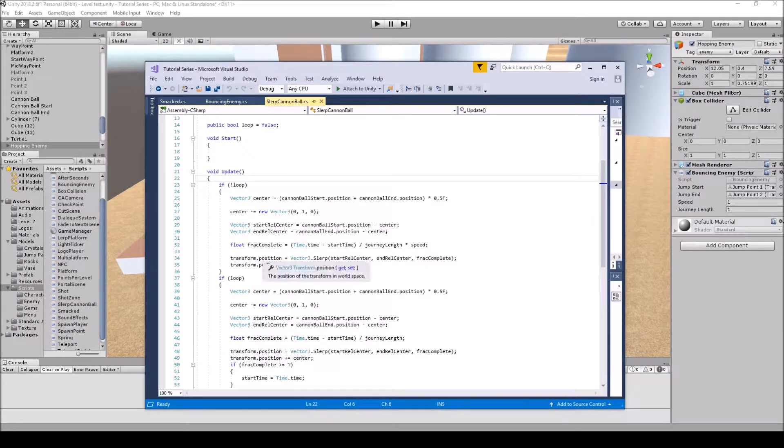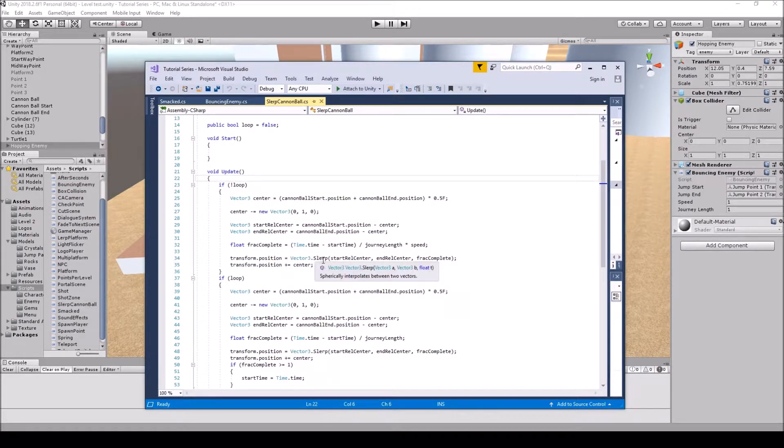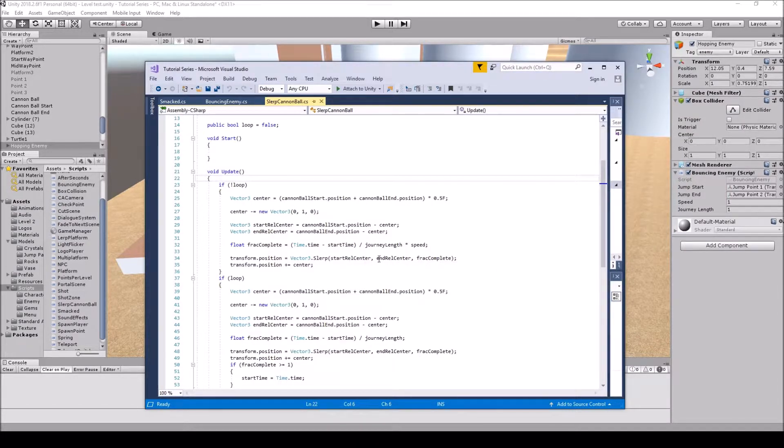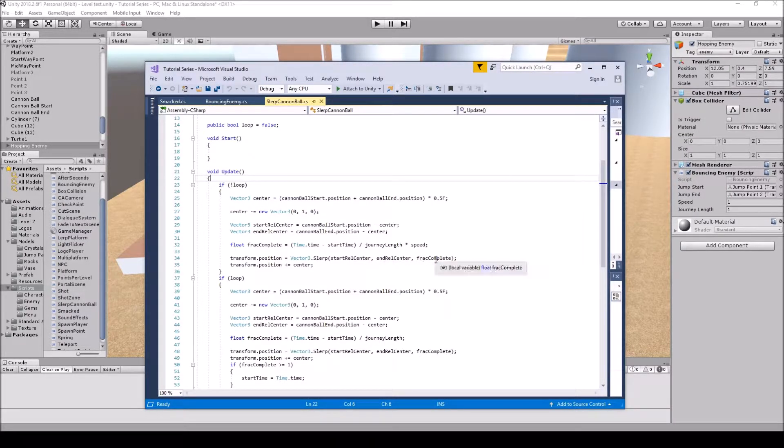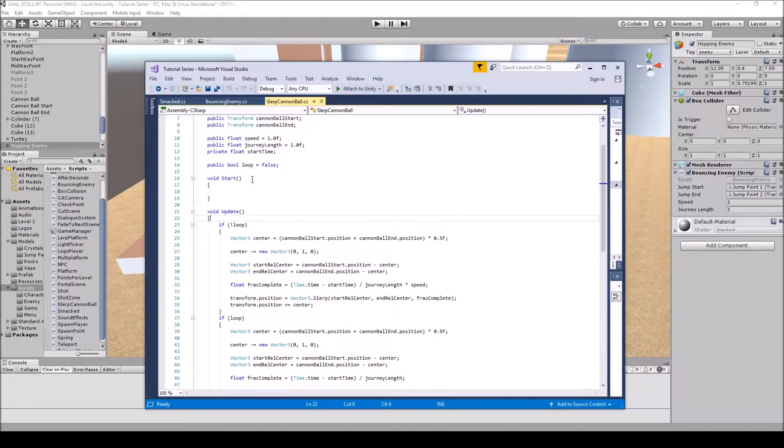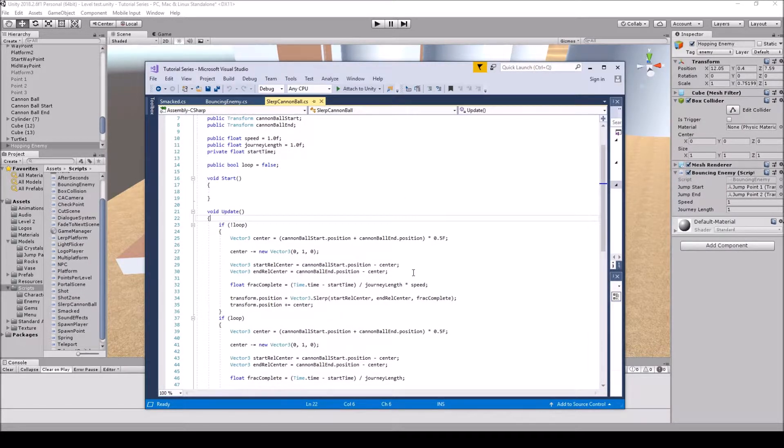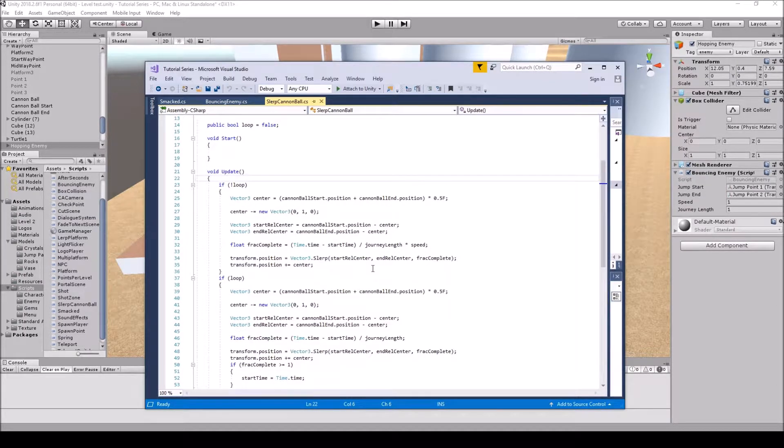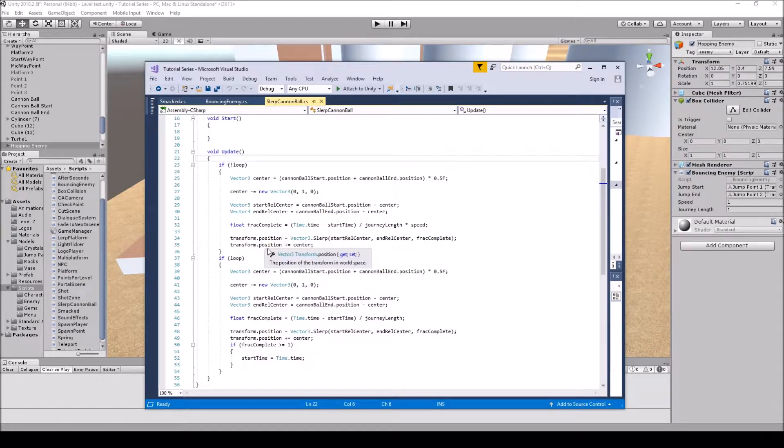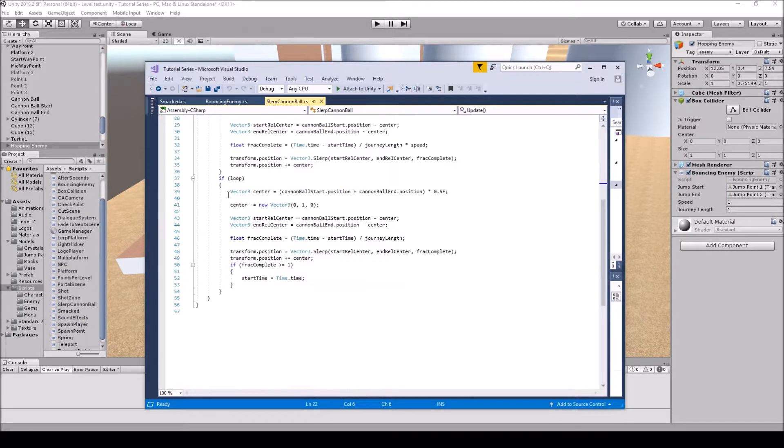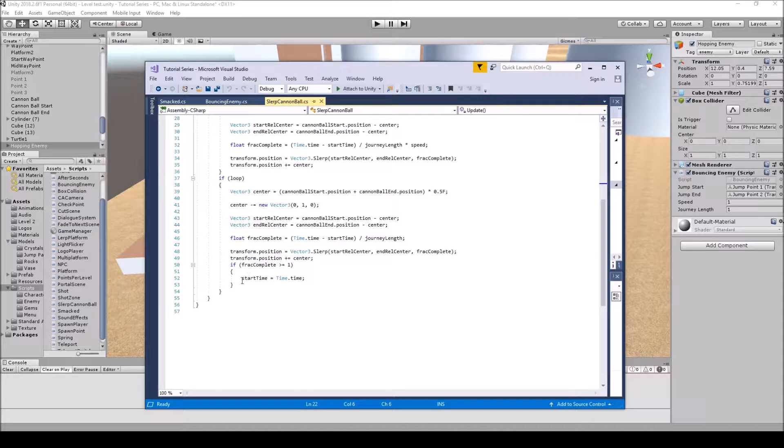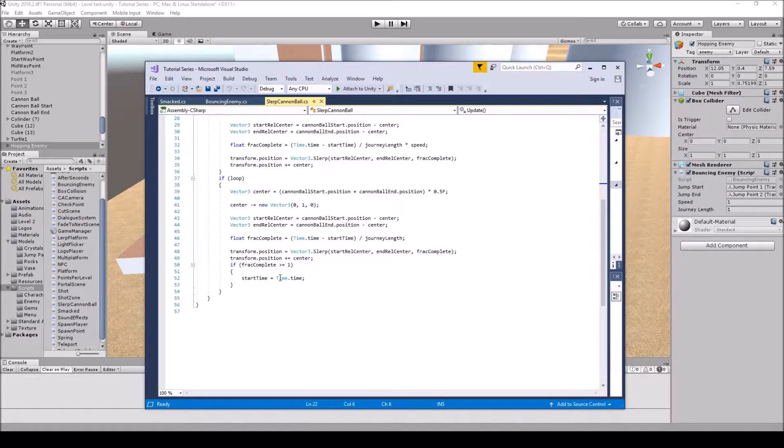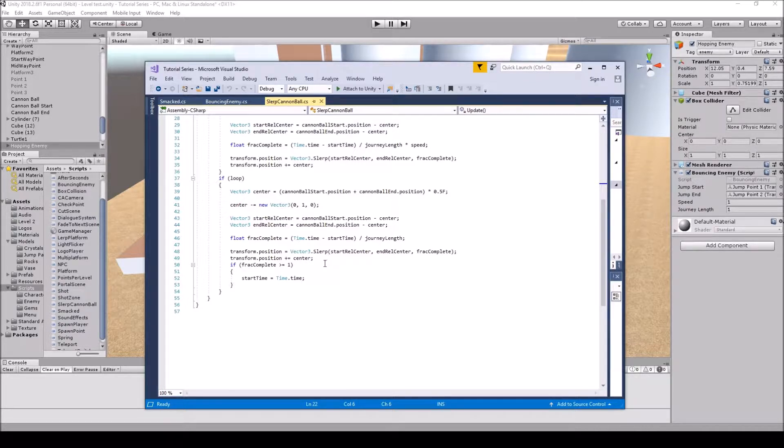And then outside the brackets we have it divided by the journey length times the speed. Next we have the transform dot position equals vector3 dot slurp. Then we have the a, the b, and then the speed. So we have the start relative center, the end relative center, and then the frac complete which is our journey length. It's right here and that's how it's figuring out the time or the distance that needs to go and the amount of time it needs to do it. Then we have the transform dot position plus equals center. So then we have our if loop. The only difference is we're going to have our if frac complete is greater or equal to 1 then our start time equals time dot time and then it will loop that way.